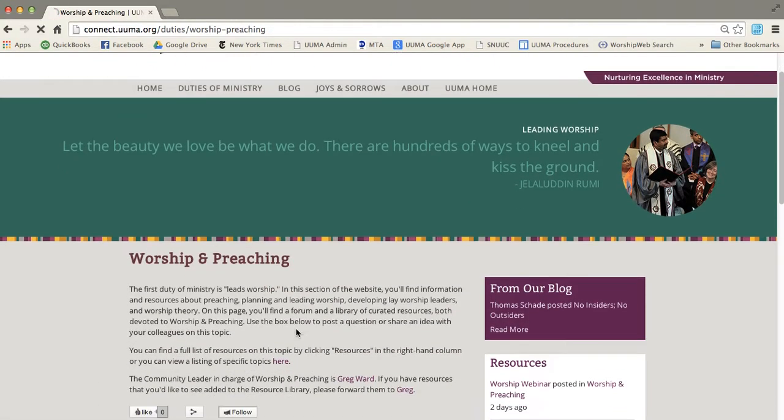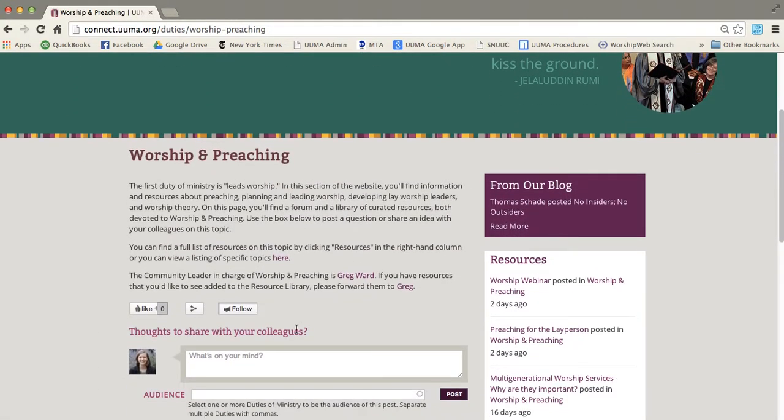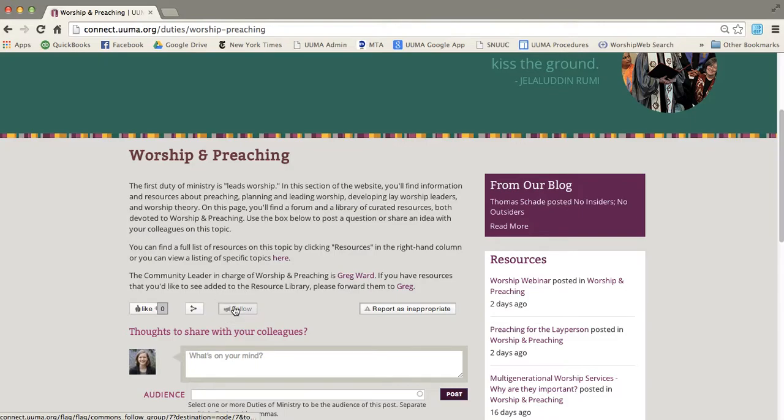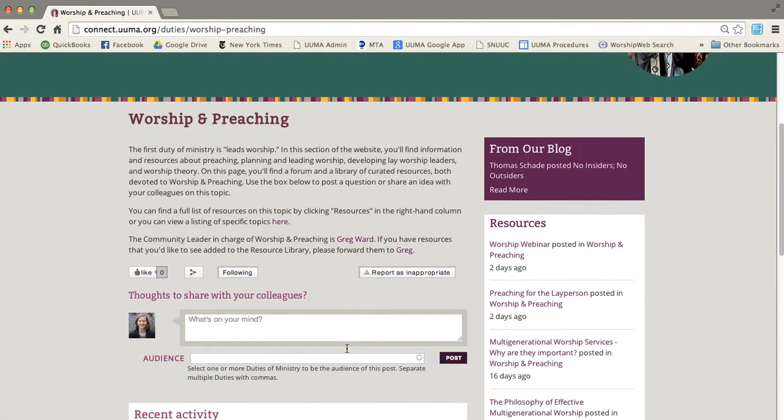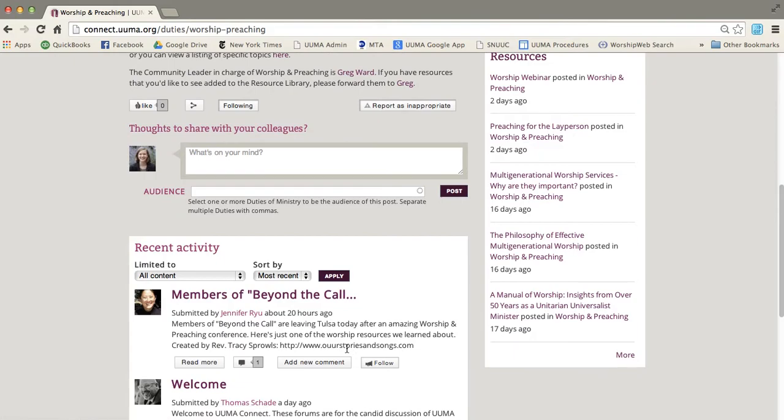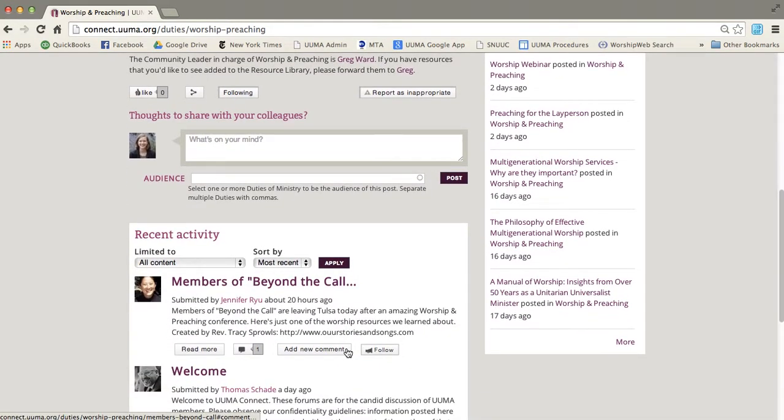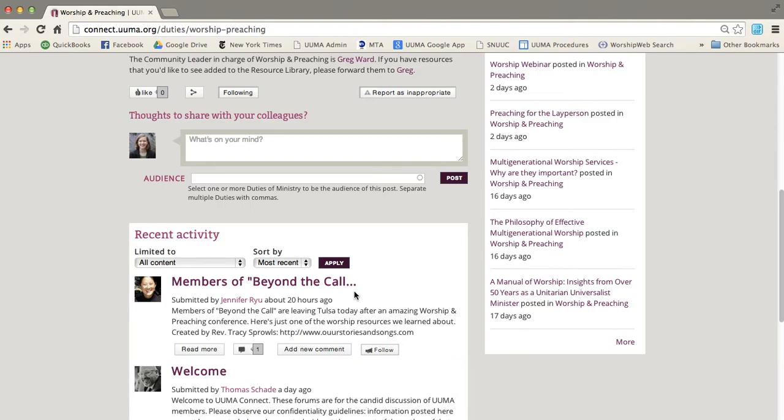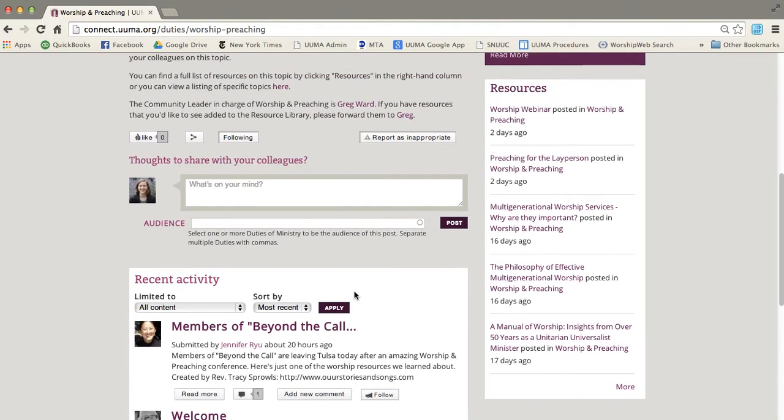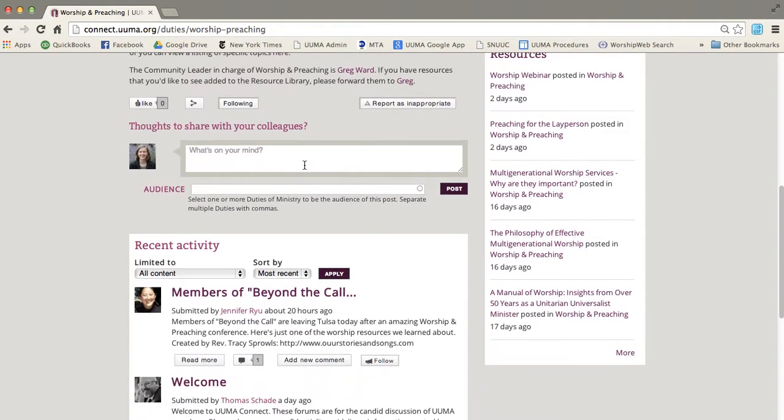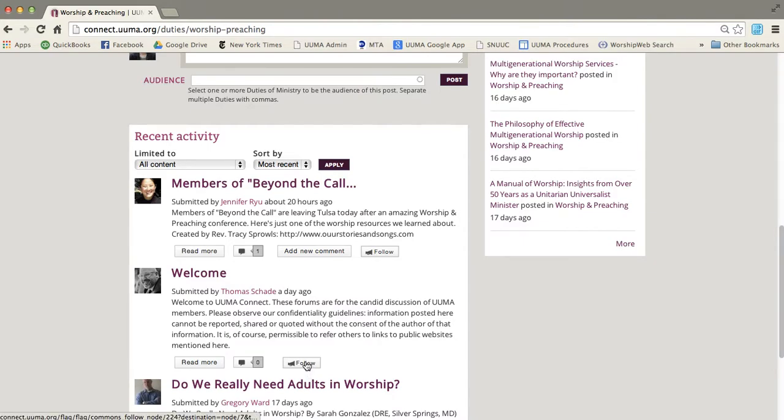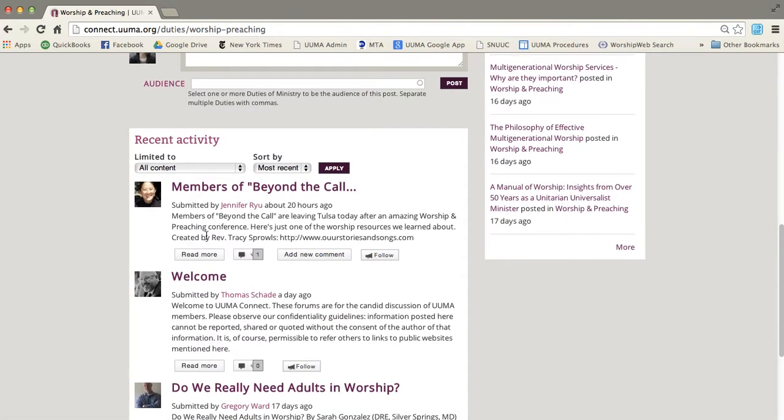So this is the best way to get notified when new things are posted. So I'm going to follow worship and preaching, for example. And now anytime anything is posted in this worship and preaching area, either a resource or a forum post, I'll get an email and I'll know that it's there and I can go look at it. You can also follow particular pieces of content and particular people, as I already demonstrated.